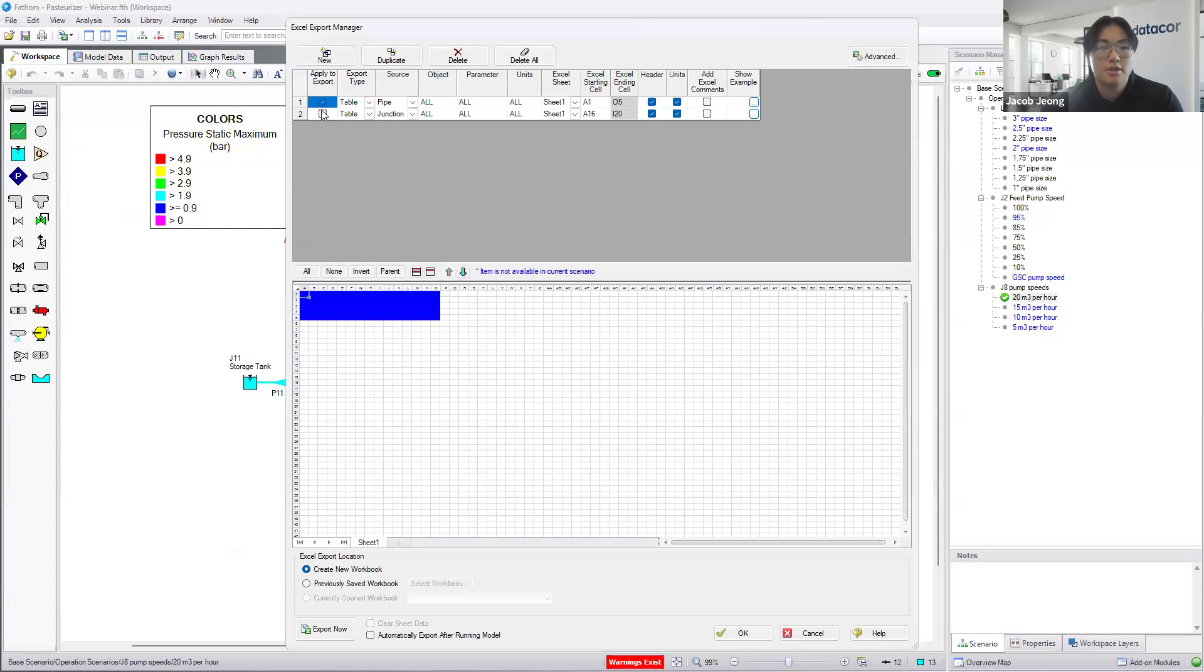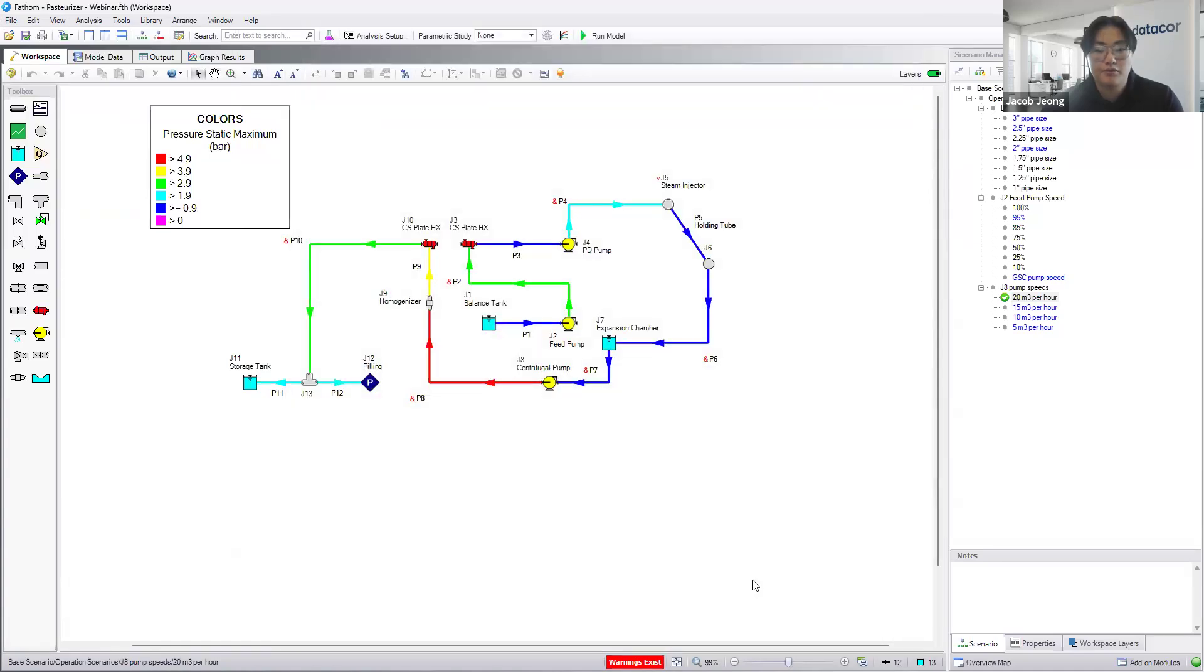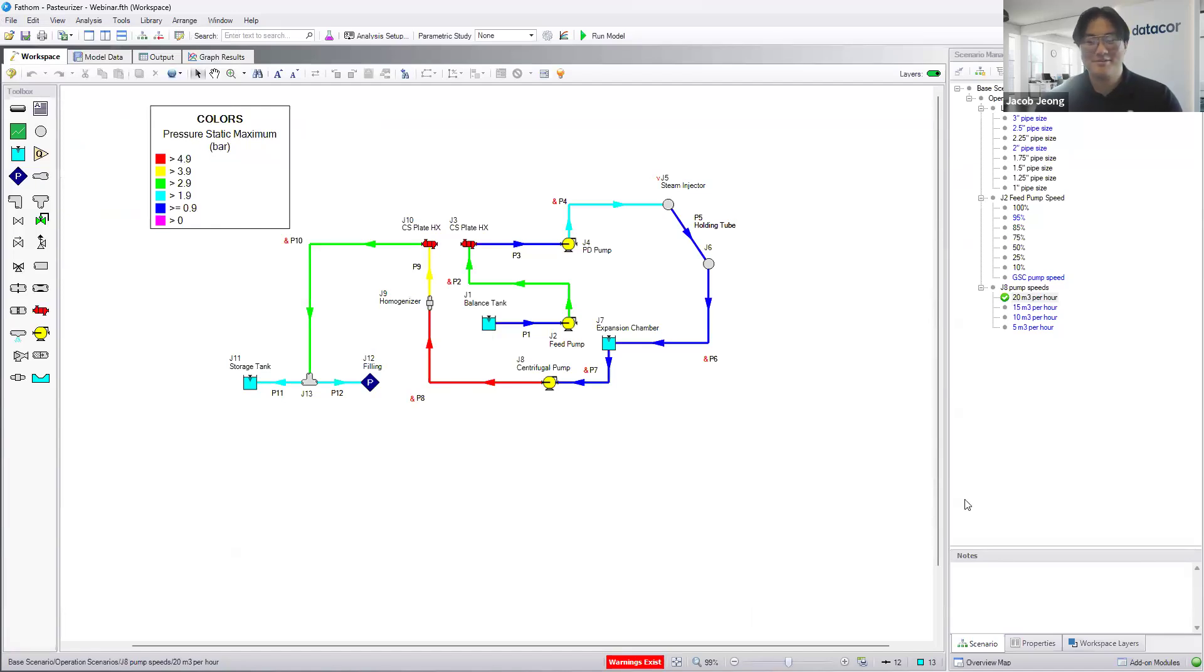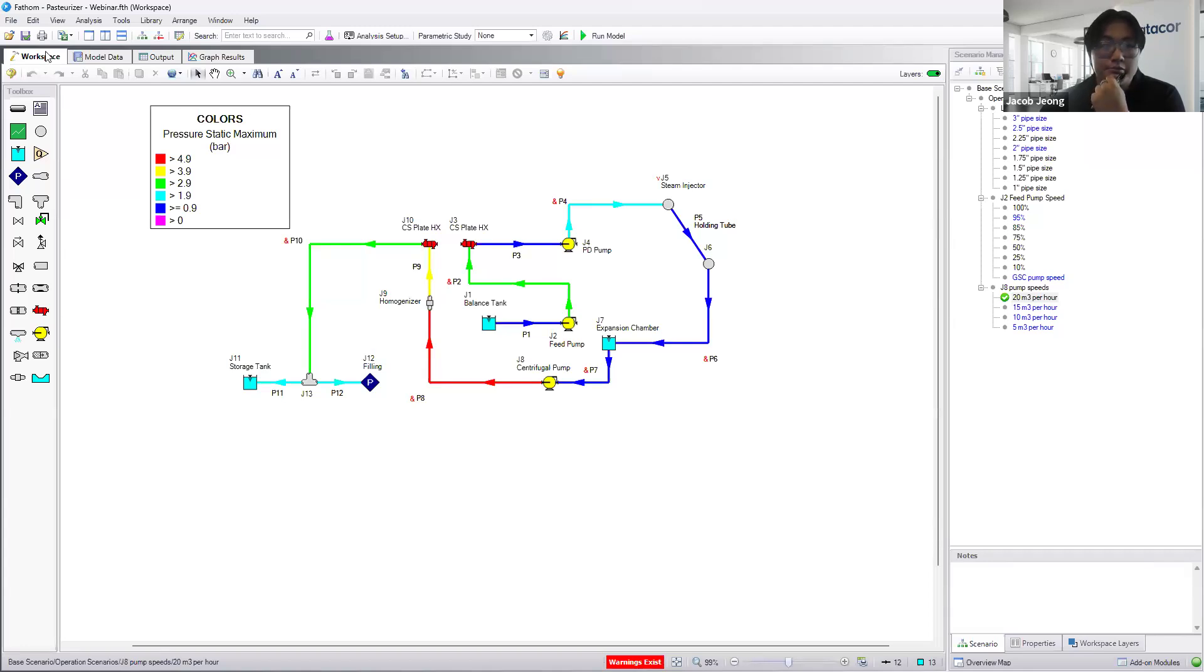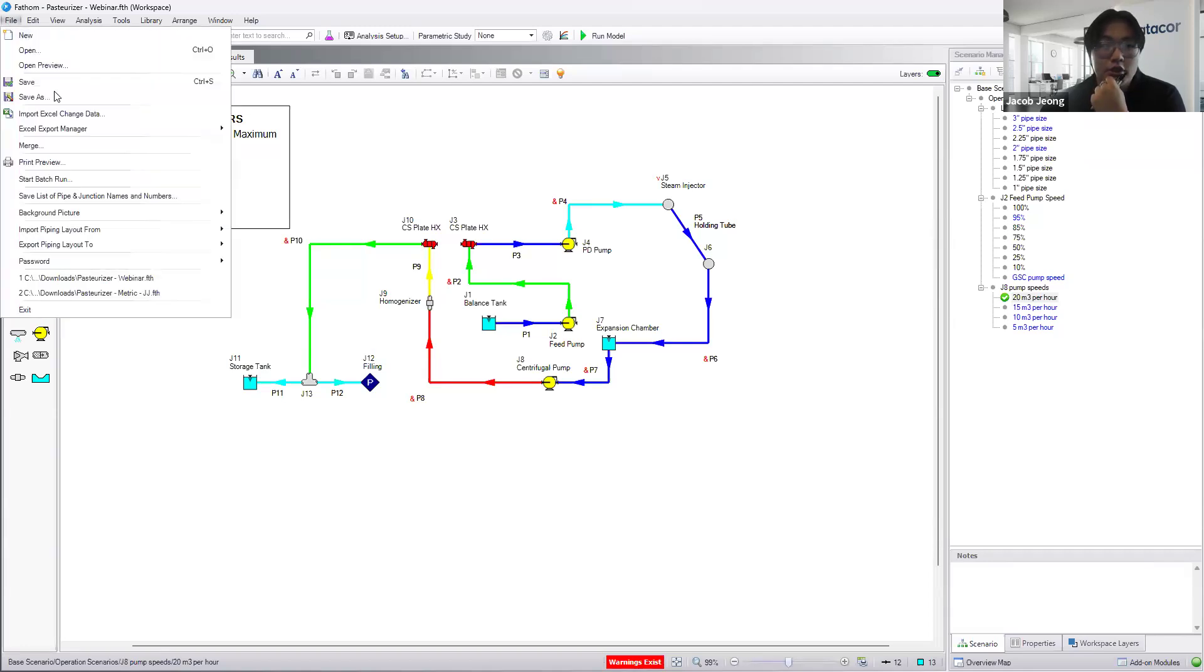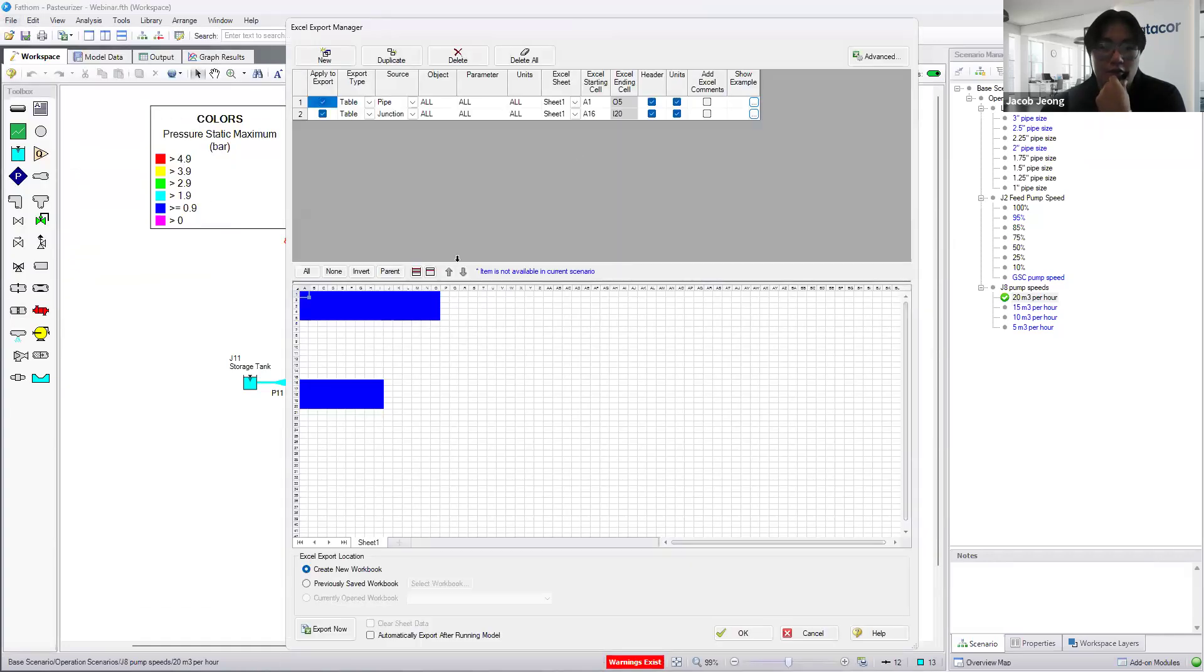We can select the tabs for our pipes and for our junctions. If we hit OK, from here, we are able to easily export all of your output data to Excel. It should make it easier to compare your data against test data, field data.